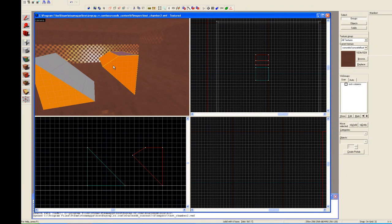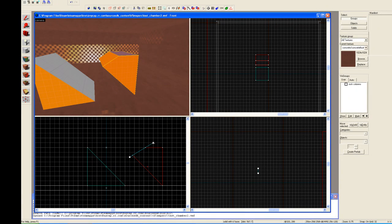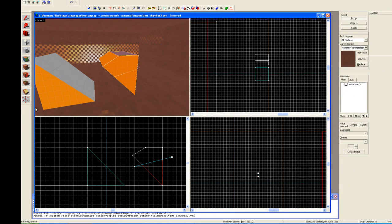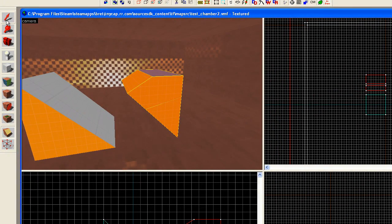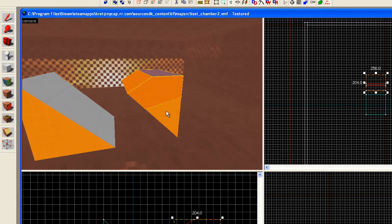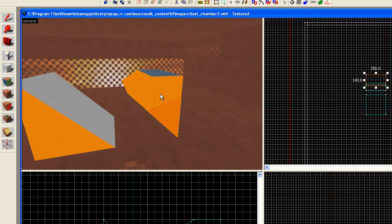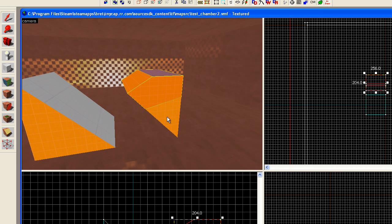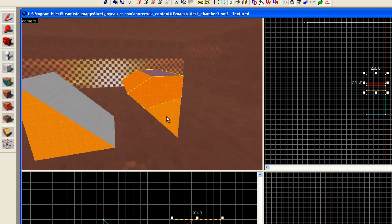One last thing now before we go is that when we do a clip through an object, and we maintain both, they're still grouped together, I believe. So I'm going to go to my selection. No, actually, no, my mistake. In this particular case, it's a solid brush, and they are two separate halves. However, if you do this to func detail brushes or other entities that are non-standard brush, the two halves will still be considered the same entity.